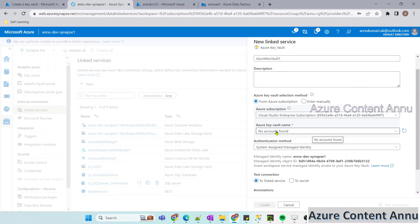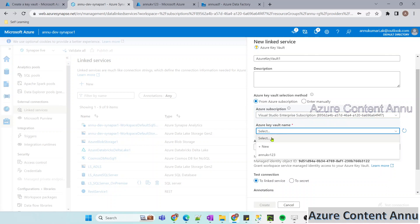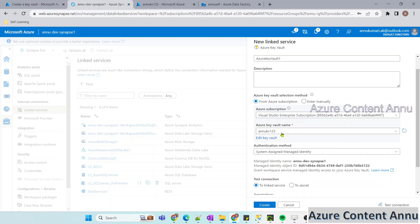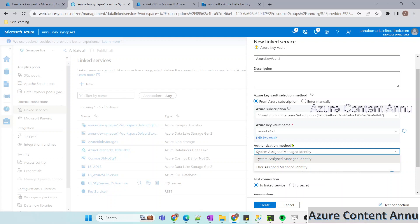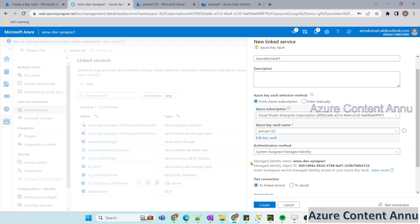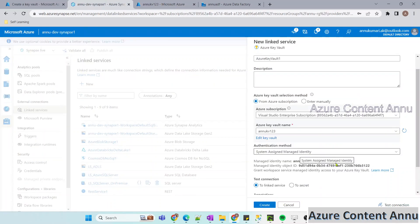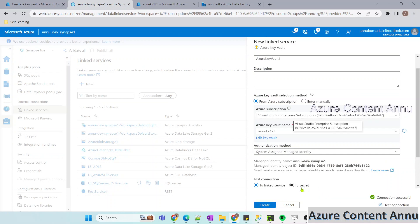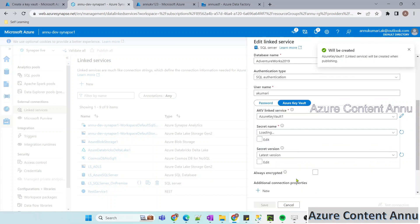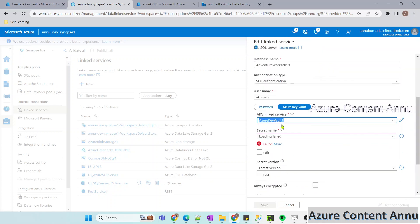Now that our Key Vault is ready, we can select the Key Vault name from the dropdown. Let me refresh and select the subscription again, then select the Key Vault name — which is the same name we gave. For the authentication method, it defaults to system-assigned managed identity, and I'm keeping it as is. The managed identity name is the Synapse workspace name. I've copied this name because our managed identity needs certain permissions to access the secret. Let me test the connection — it's working fine. Our Key Vault linked service is now in place and successfully connected.